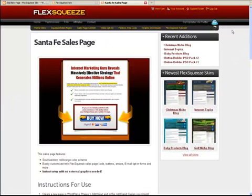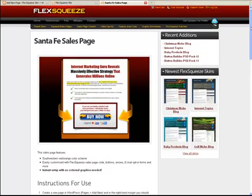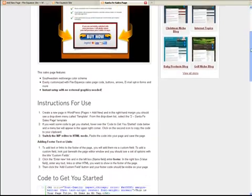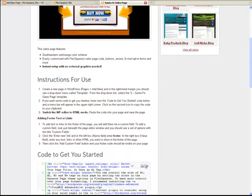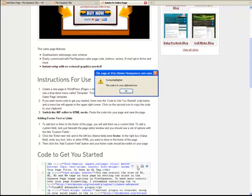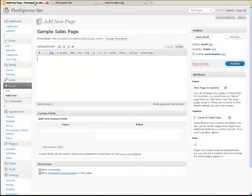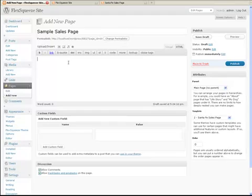Now we're going to go over to FlexSqueeze.com and this is the page that we're going to install. I'm just going to copy the get you started code.